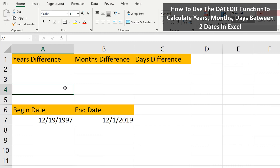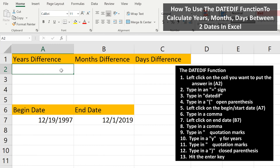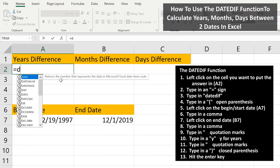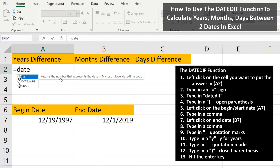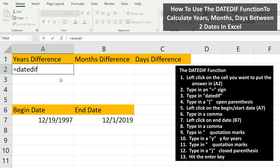In cells A7 and B7 are two dates. We're going to calculate the number of years between them and put the answer in cell A2. So we start by left-clicking on cell A2 so it is highlighted. Next we type in an equals sign, and from here we type in DateDiff. There is no drop-down box like other functions in Excel, so you have to type this one out.